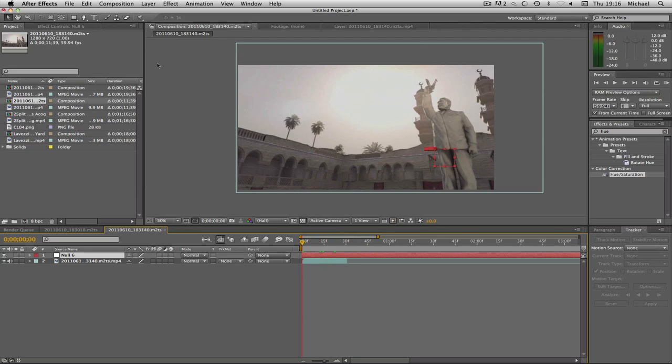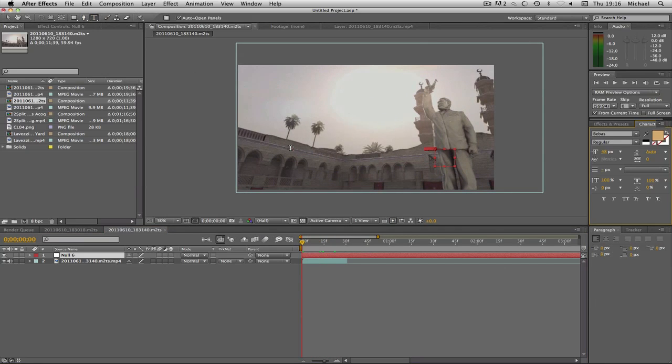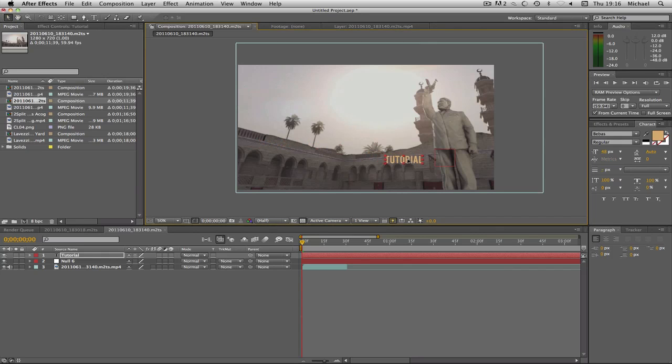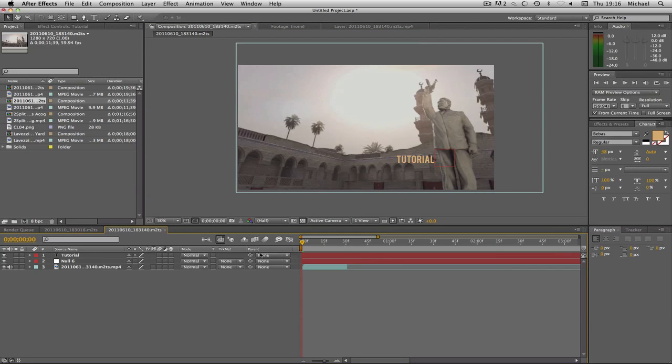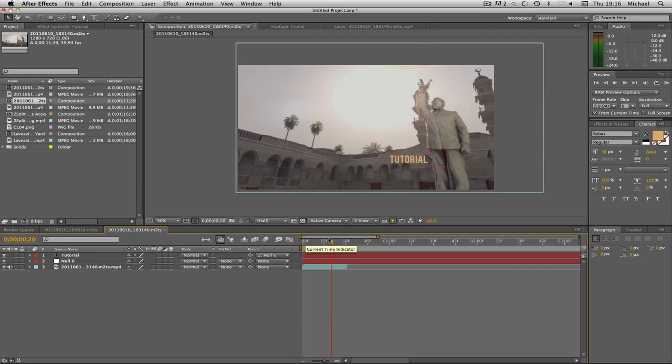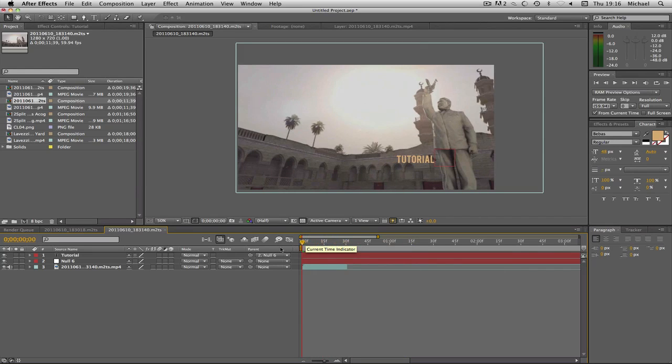Now I'm going to create some text by clicking my text button and then just type in tutorial. Now I'm just going to drag that to where I want it to move, about there. Then I'm going to get this little spiral button which is parent next to the text and drag that onto my null object. Now when I move it my text moves too, and that looks quite nice.